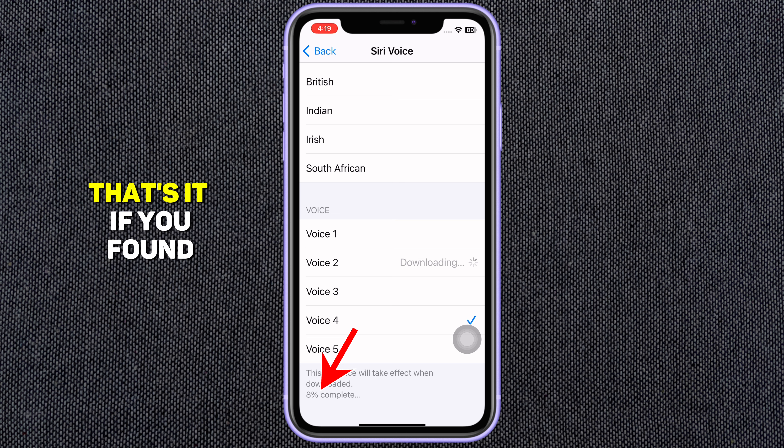The voice files are large, around 400 to 500 megabytes, and it will download to your device. Once downloaded, the selected voice will be applied to Siri. Now Siri will respond in the voice you've chosen.